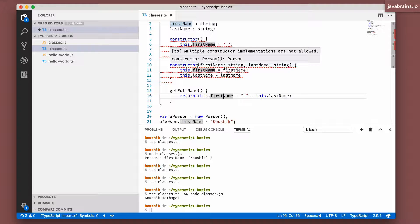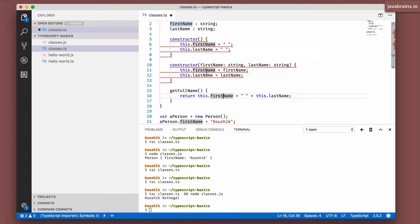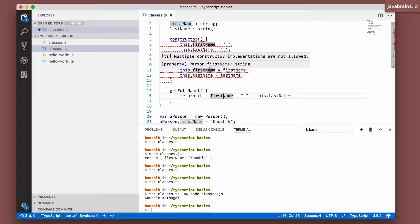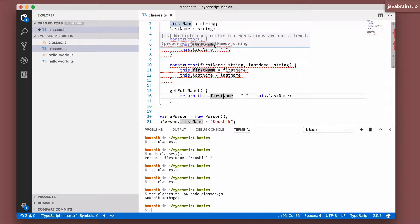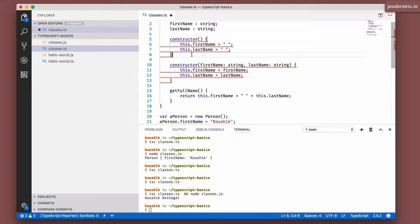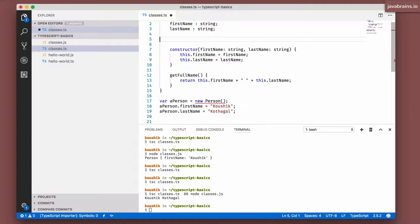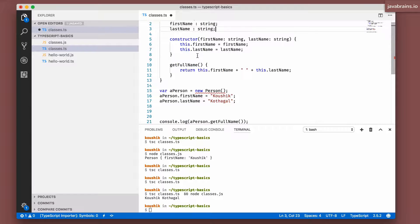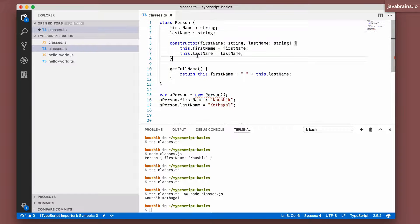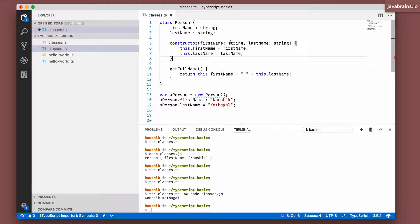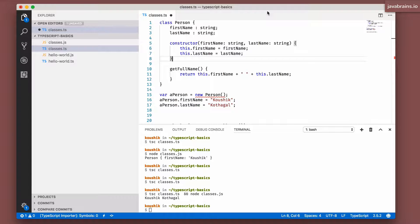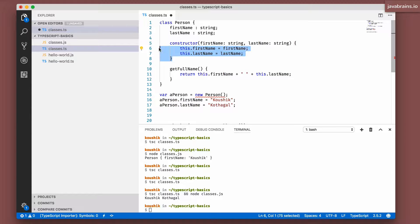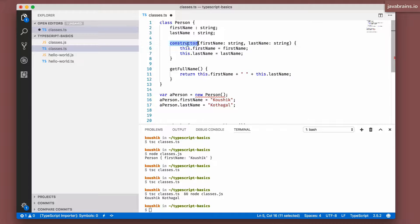If you move your mouse over, it says multiple constructor implementations are not allowed. So if you have this, you need to get rid of the no argument constructor. This is different from other languages like C++. In C++, you can do overloaded constructor implementations. But in TypeScript, you can have only one constructor, you cannot overload it. Why? Because you cannot have overloaded functions in TypeScript either. So you have to have only one constructor.